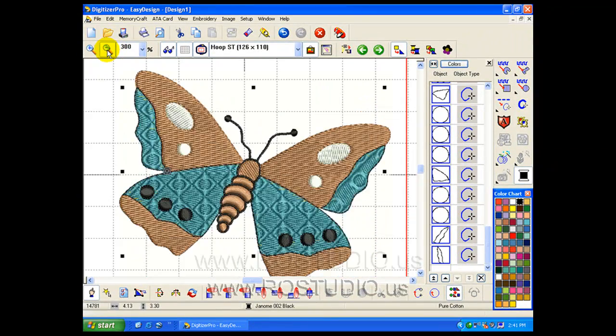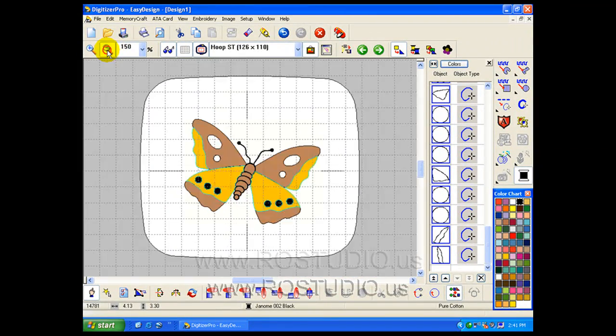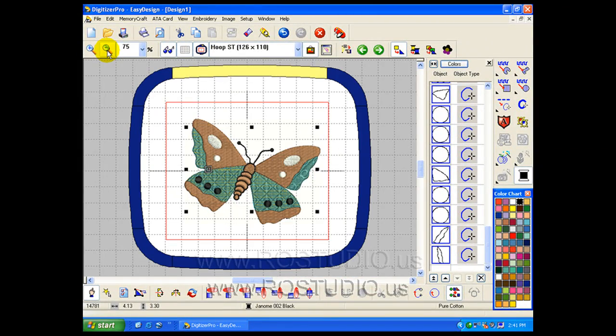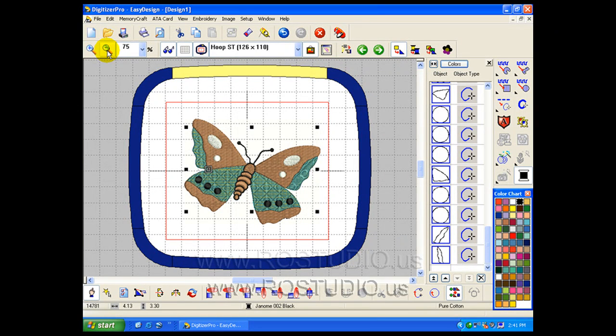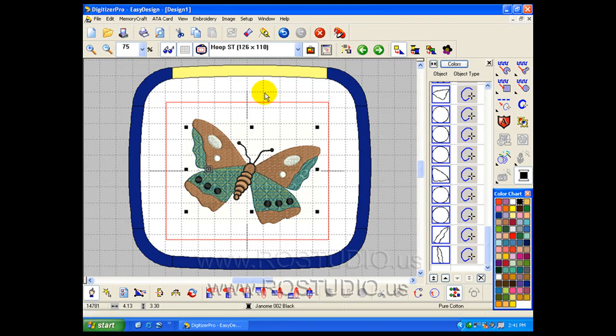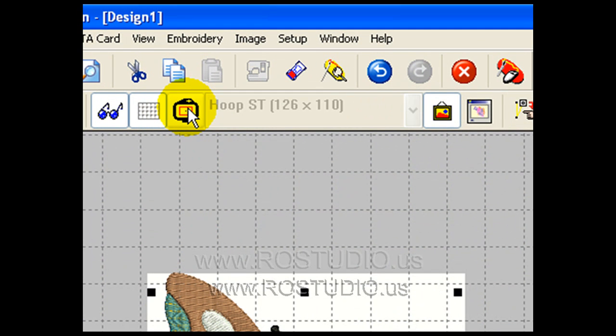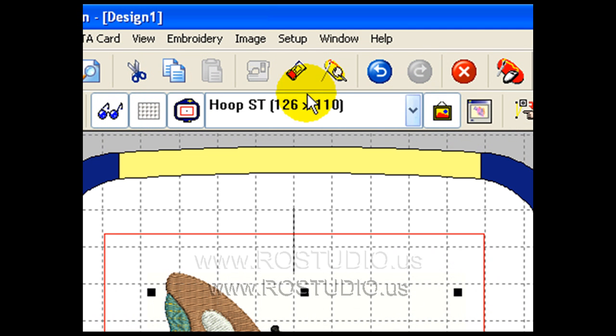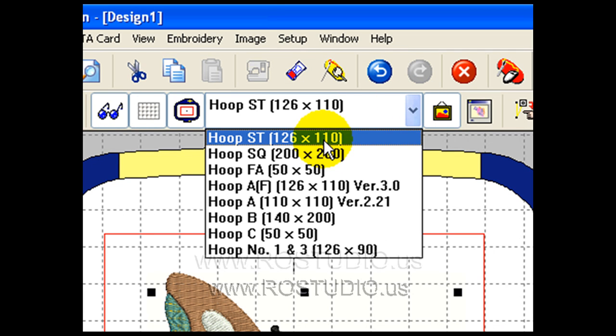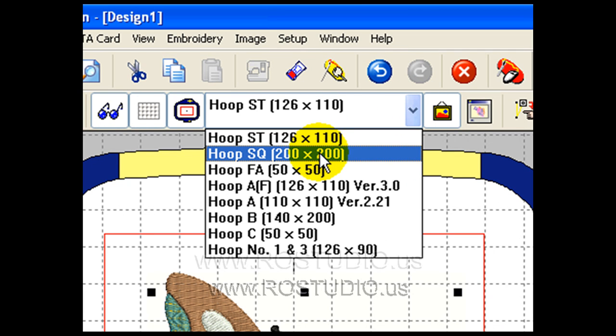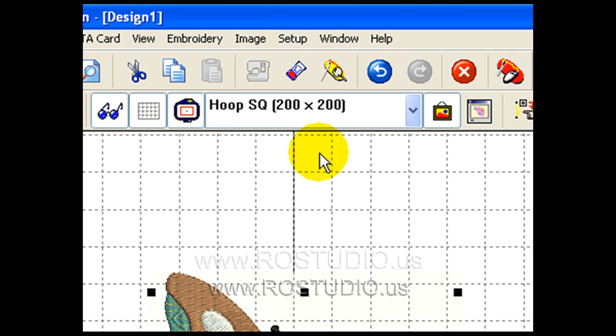Let's see what else we can do. We can also add lettering and change our hoop size. For hoop size, I see that I currently have the standard hoop selected. I can turn off my hoop view or turn it on. To change the hoop, I just click on the drop-down, and I'm going to use the larger square hoop now.